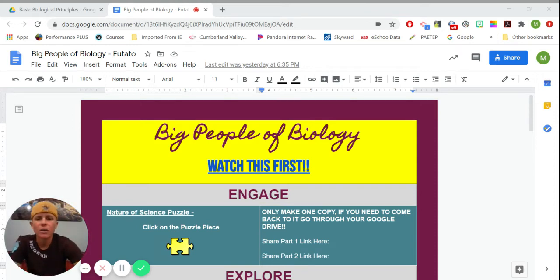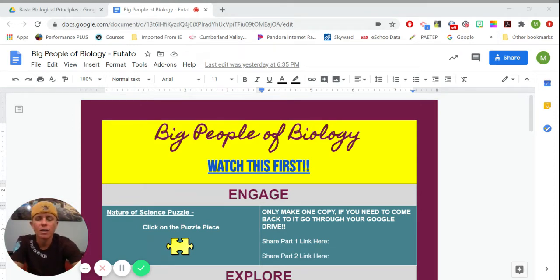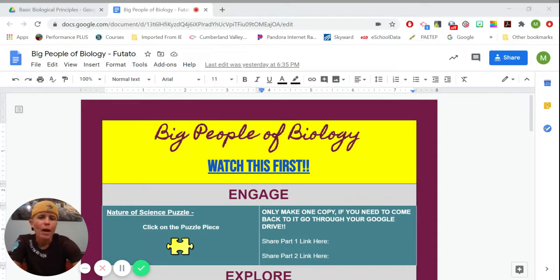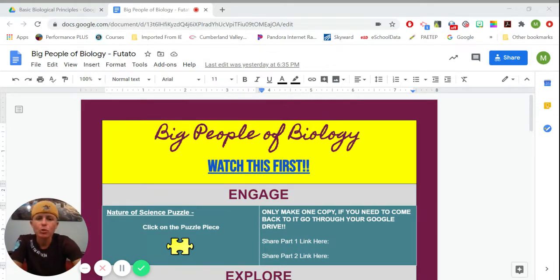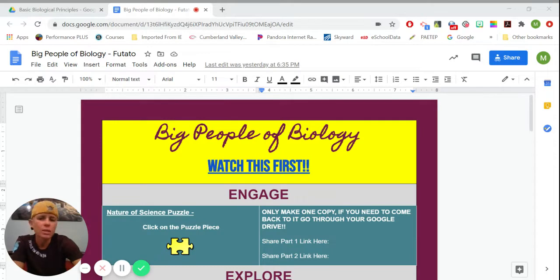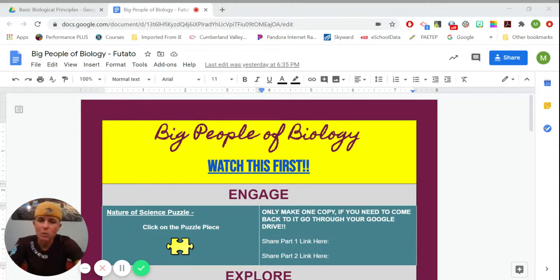Hey guys, Fatato here, and I'm going to talk to you a little bit about HyperDoc. A HyperDoc is usually a Google Doc or Google Slides or perhaps a Google Site, so all this stuff in Google.